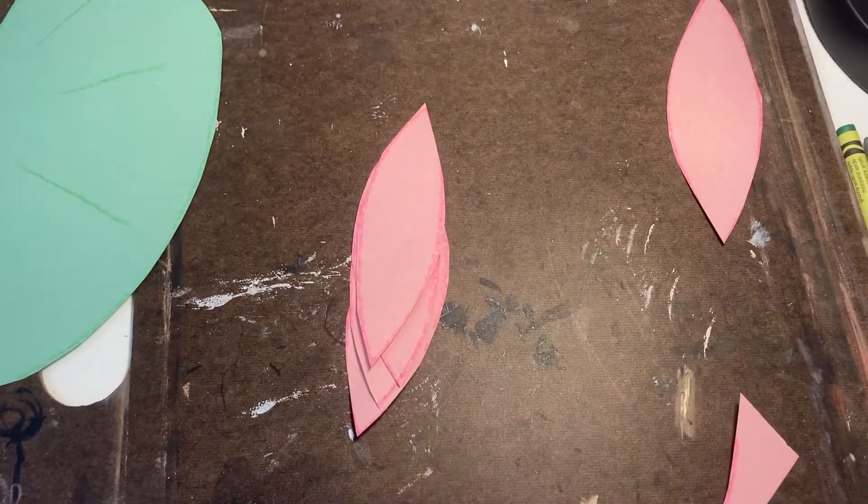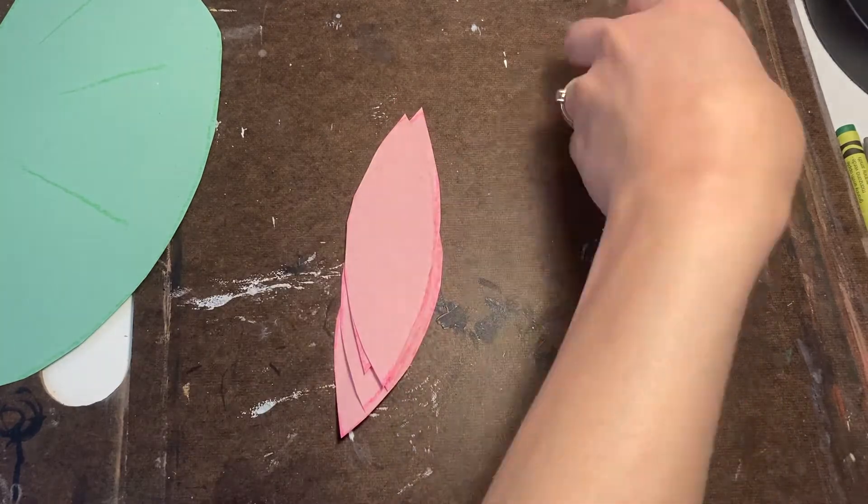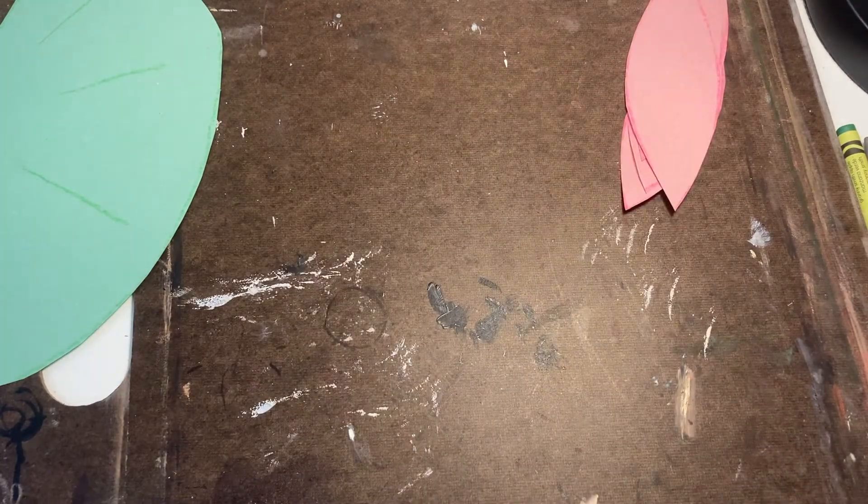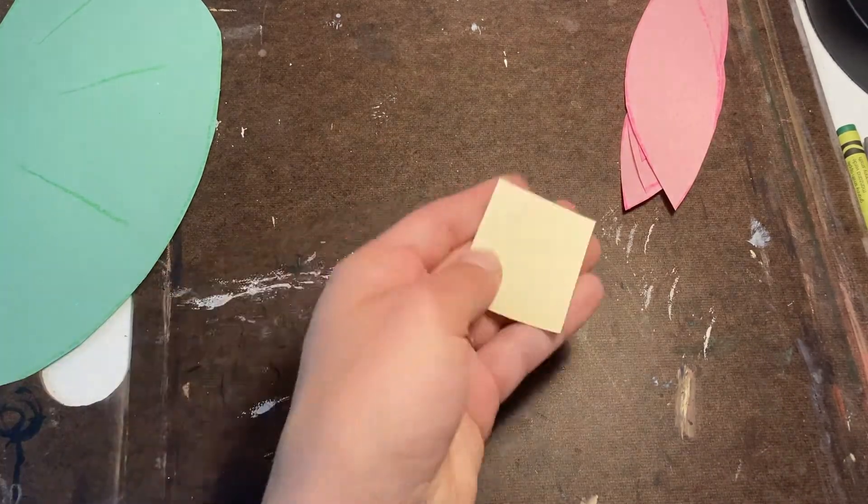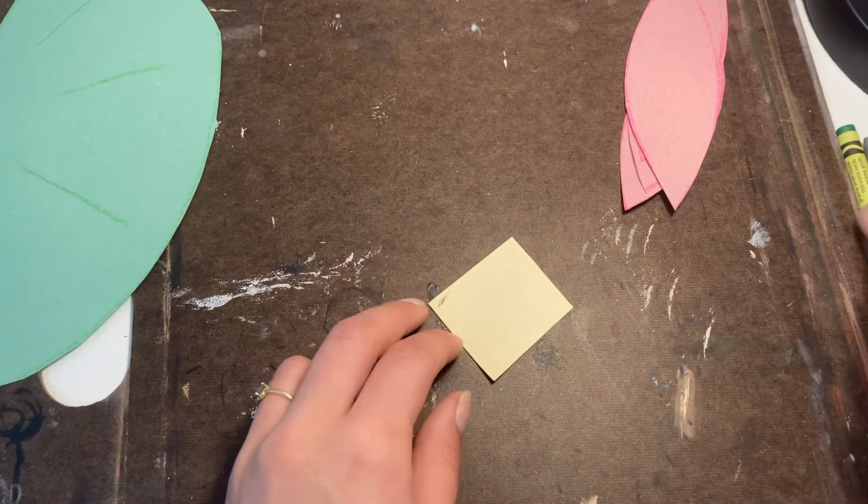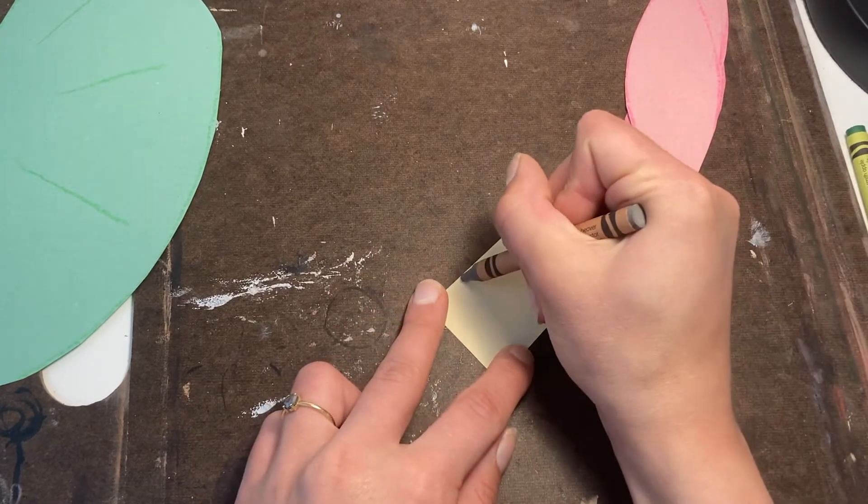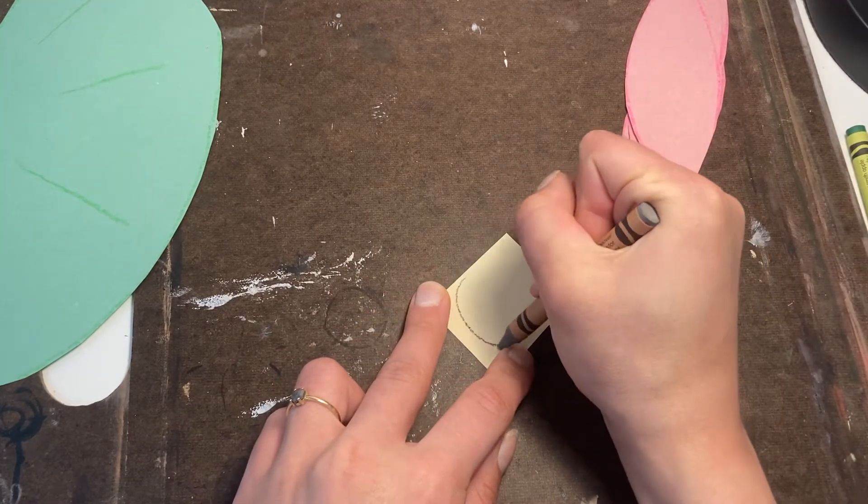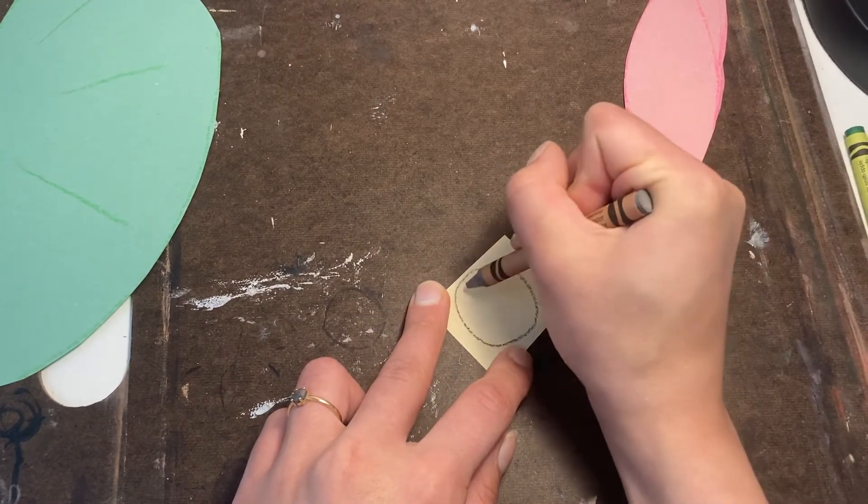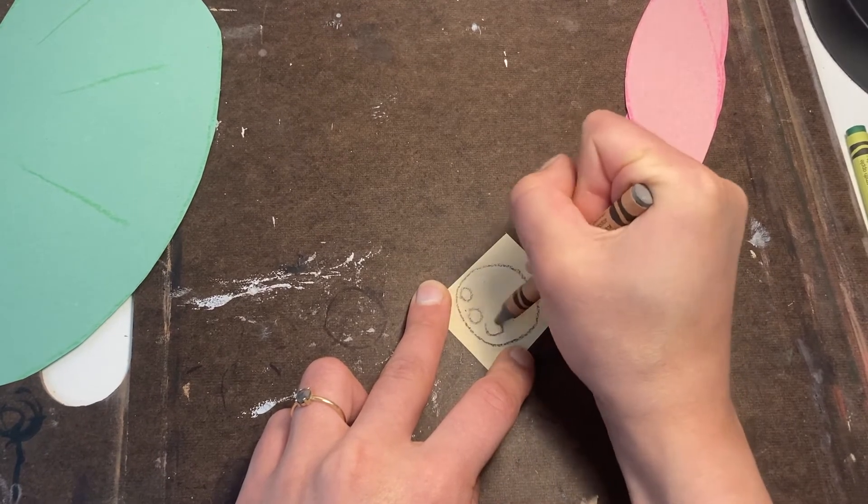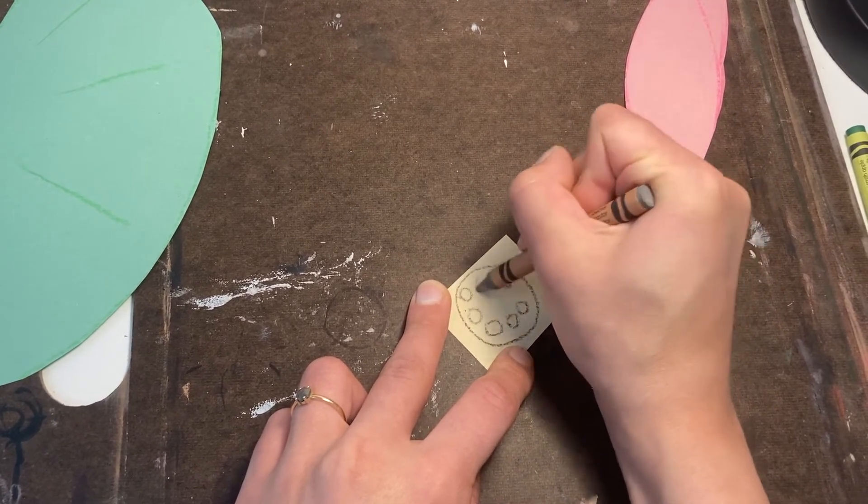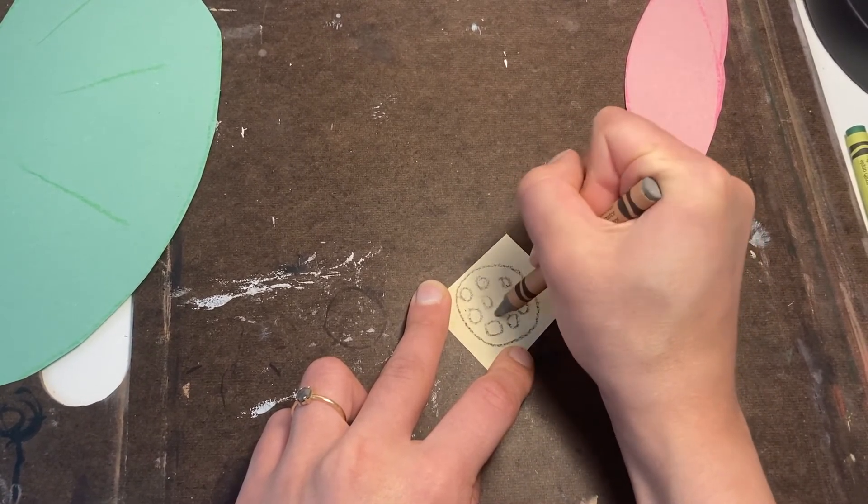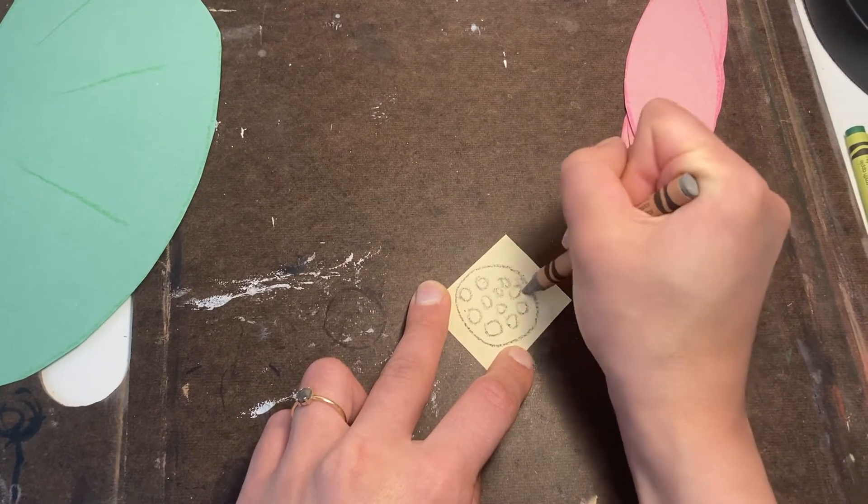Once I have all my petals cut out, you have one more piece of paper and that's that small little yellow square. I'm going to draw a circle, maybe some little circles inside, maybe you want to draw a spiral. This is going to be the center of our lily.